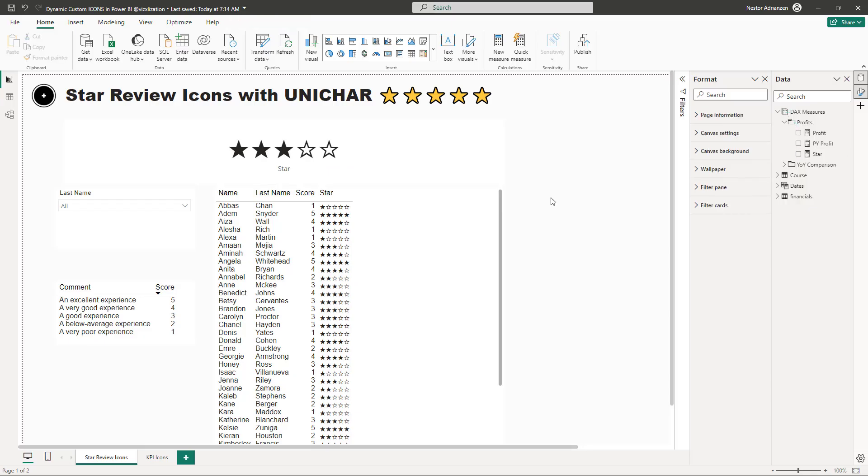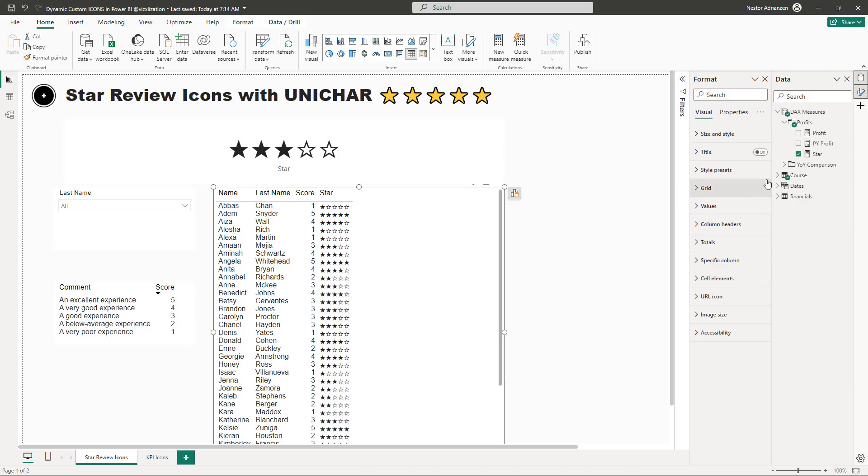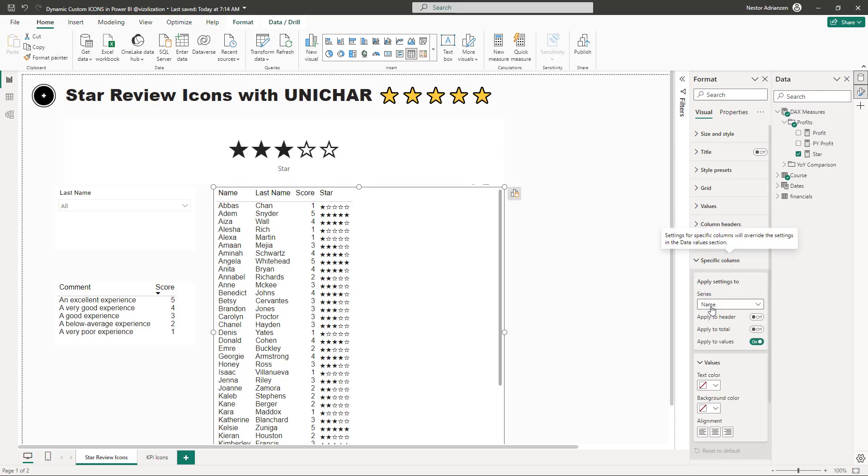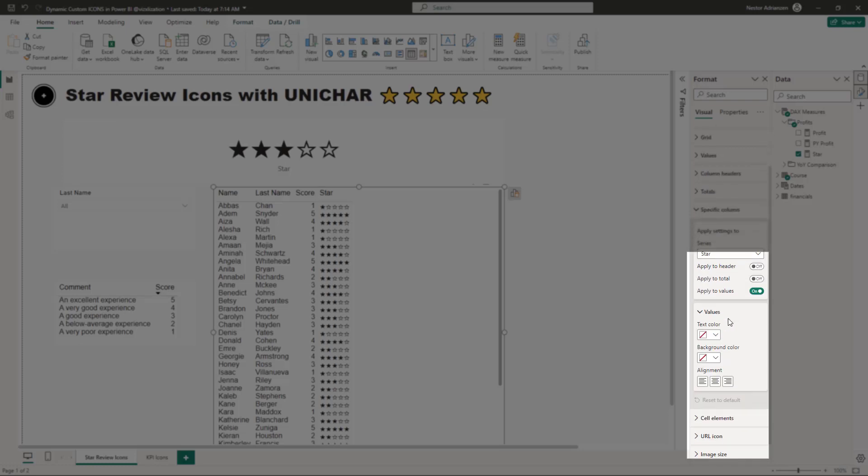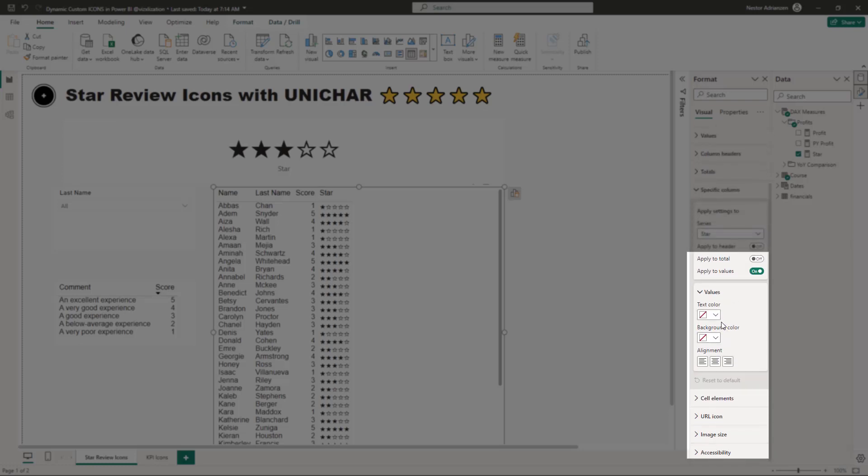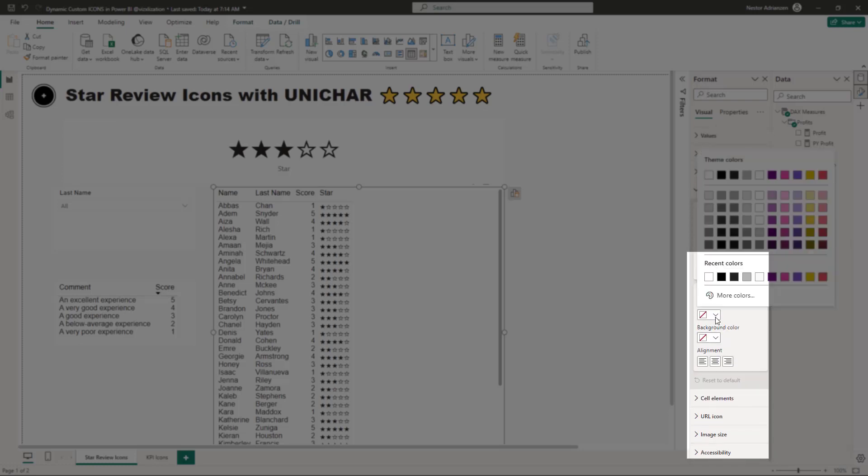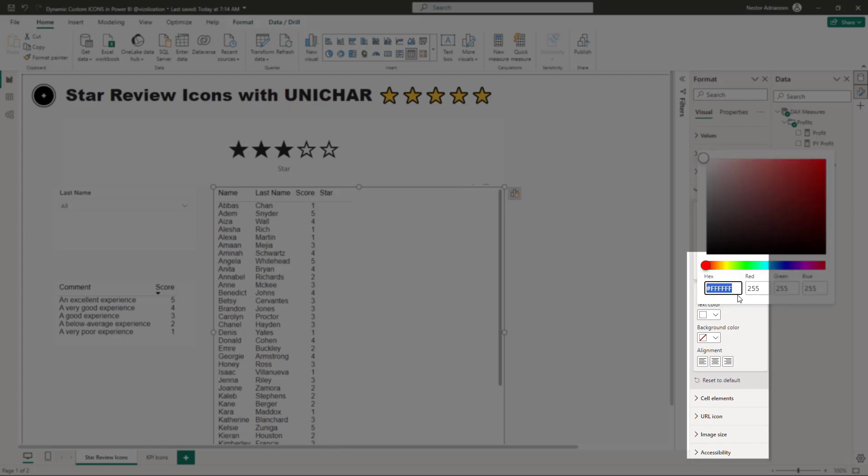If you want to add a different color to this icon, you can do that as well. So let's select here the visual. Let's go over format. And here, there is an option called specific column. Hit this option and then select star for now. Once we do that, let's go over text color.